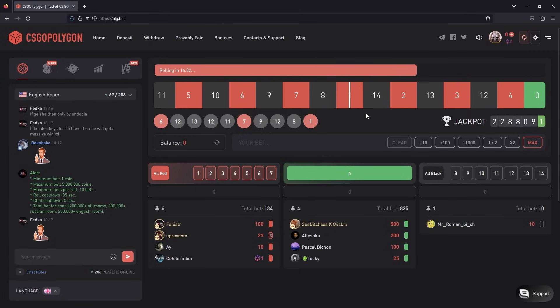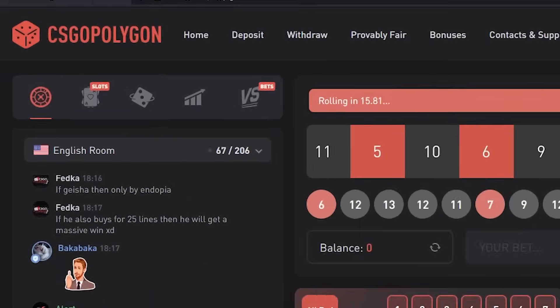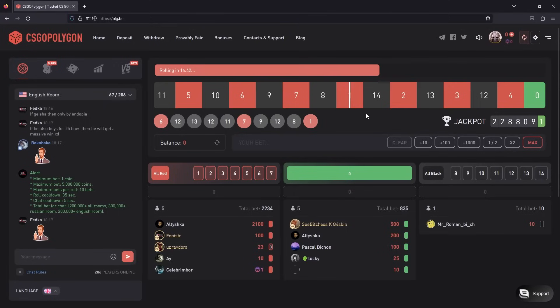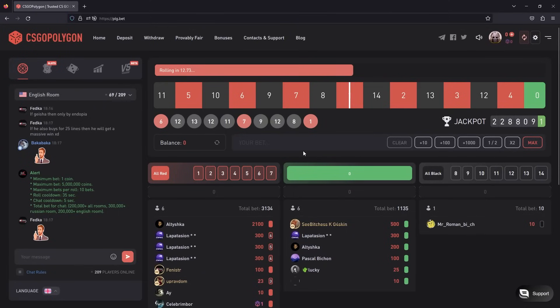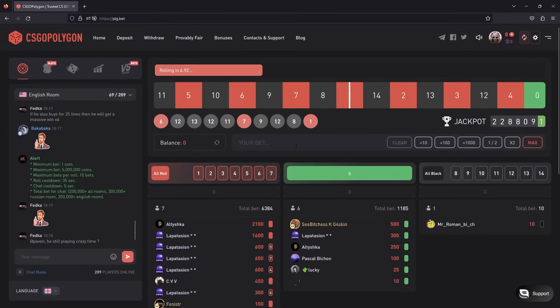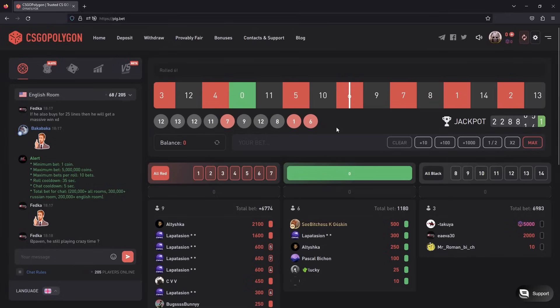Hello everybody! Today we're going to check out CSGO Polygon. This site has a perfect bonus for you. If you haven't heard of this site before, just click the link in the comments or watch the video till the end.